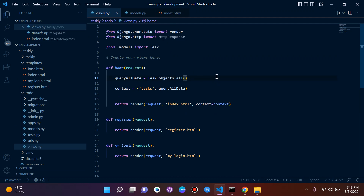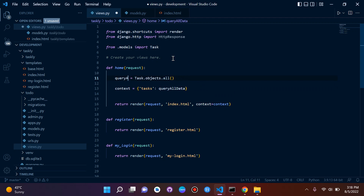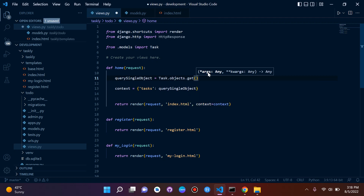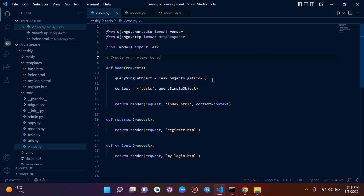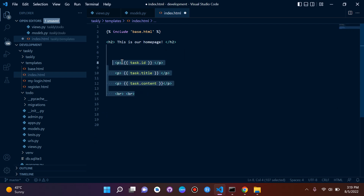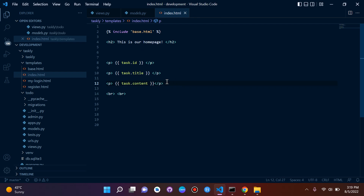Now let's say we don't want to select all the data and only want one particular object. I'll change the variable name to 'query_single_object' and use 'Task.objects.get(id=3)' to get a specific instance. Back in the template, we don't need the for loop anymore — we remove the endfor and the for tag. We just reference the attributes directly using our context key.